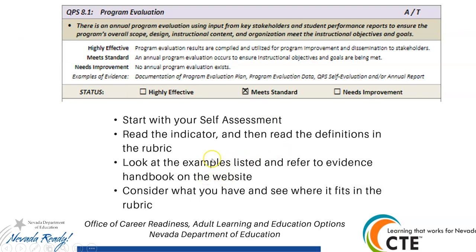This is how I look at evidence when I'm reviewing it: I start with the self-assessment, I read the standard, I read the indicator, then I read the definitions on the rubric, and then I look at the evidence provided and ask myself, does it meet the meets standard, and does it provide the additional information needed to make it highly effective? That's the process I use, and I think that's a good process for when you're picking your evidence.